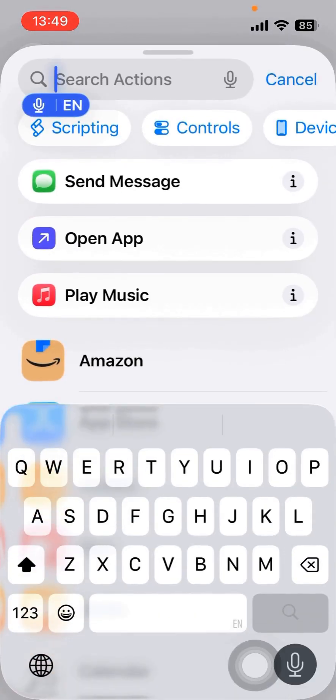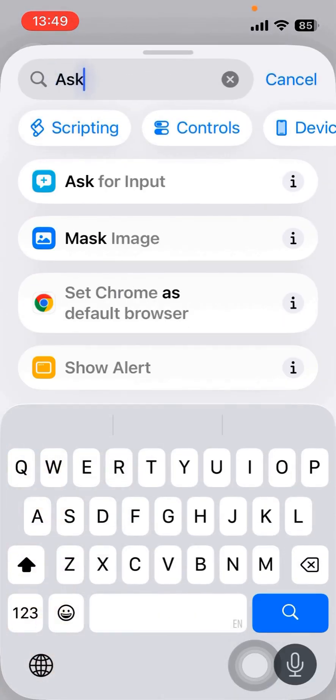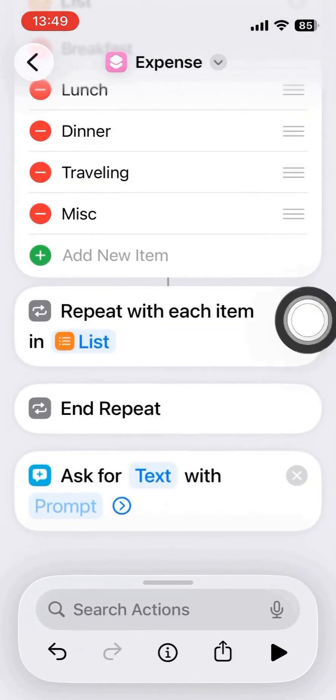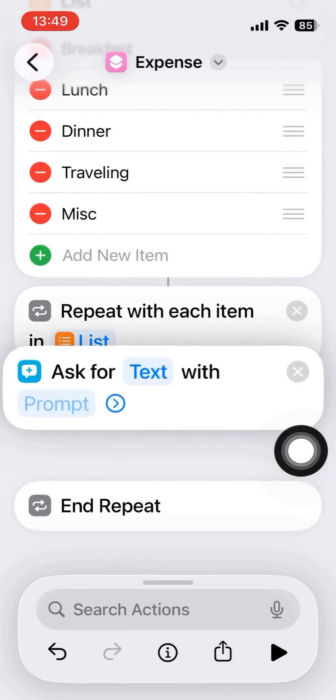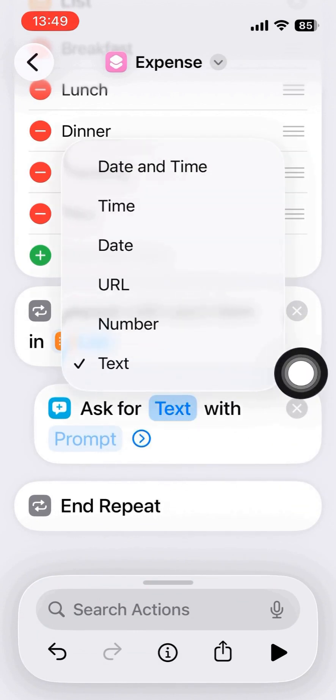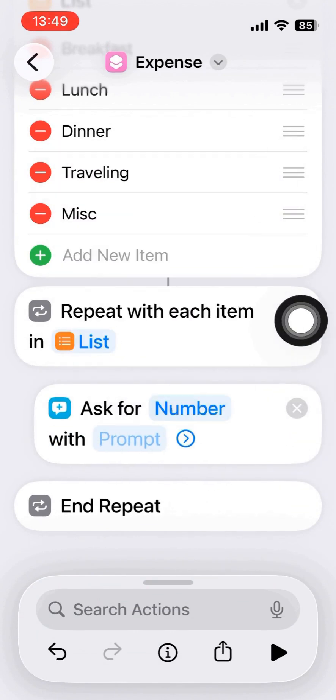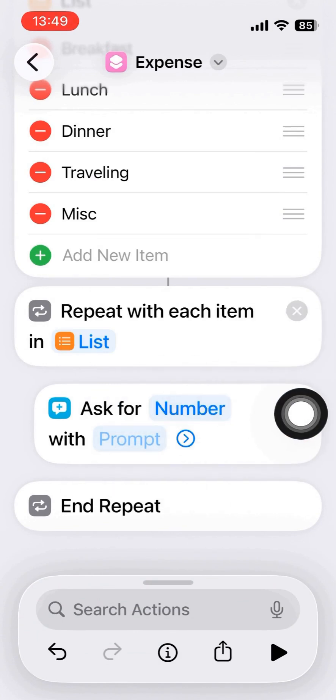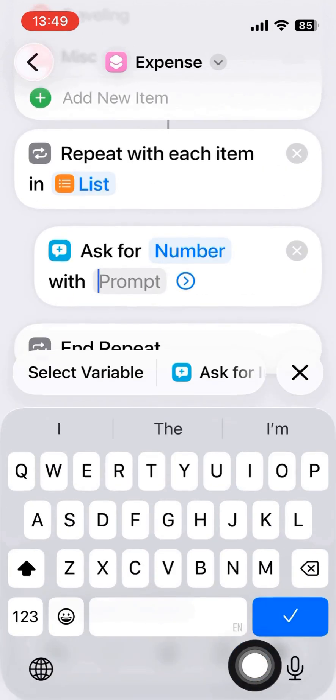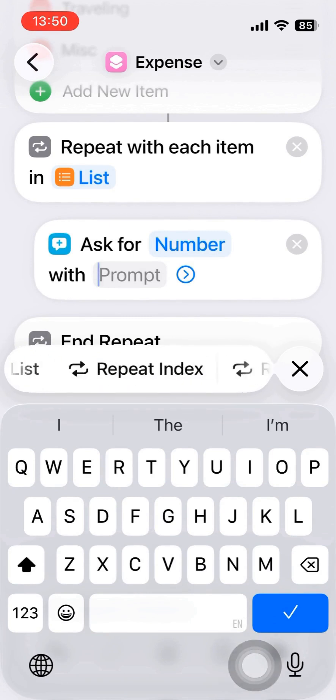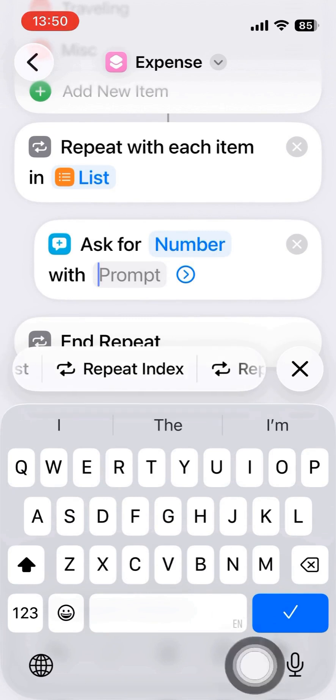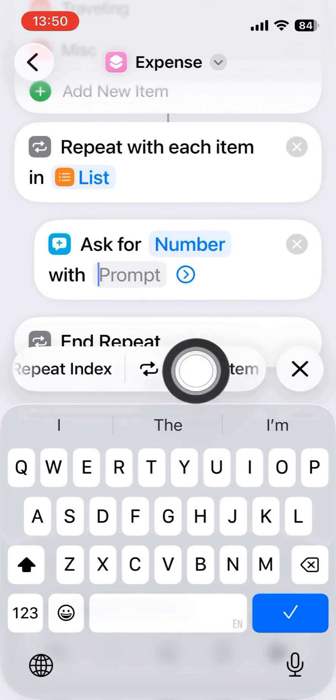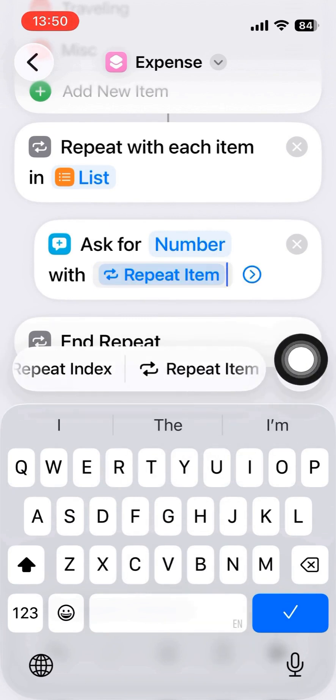The next action is to ask for input. There's a prompt and a text. I change the text to number because I'm going to ask for the money that I spent on that item.